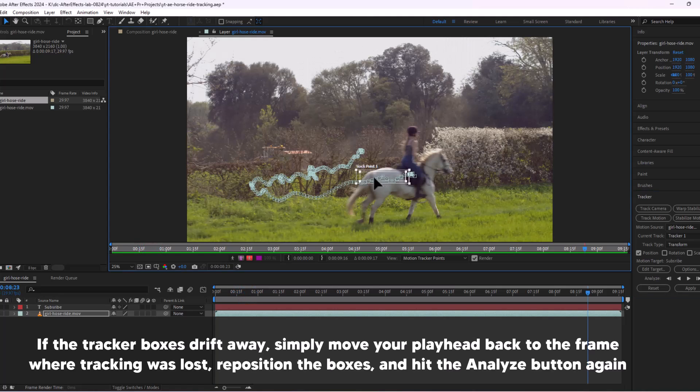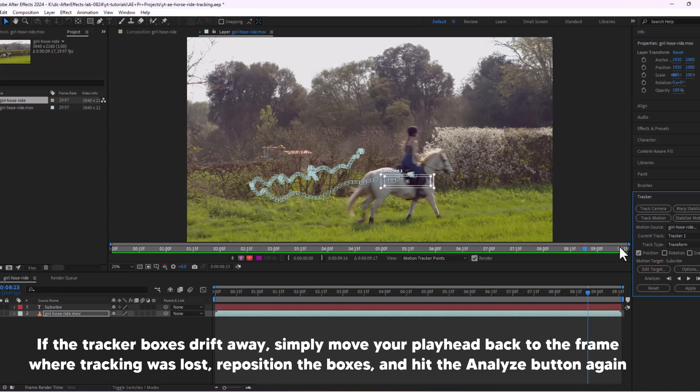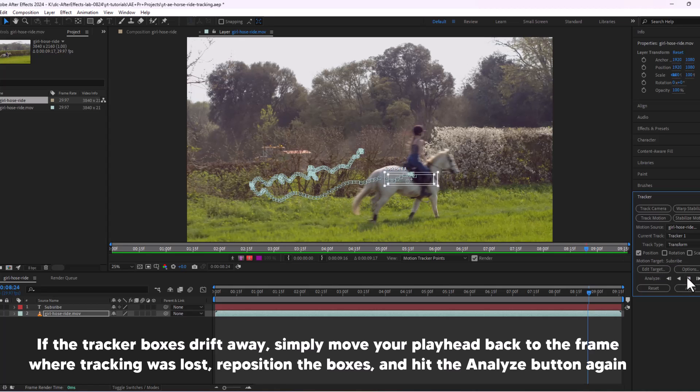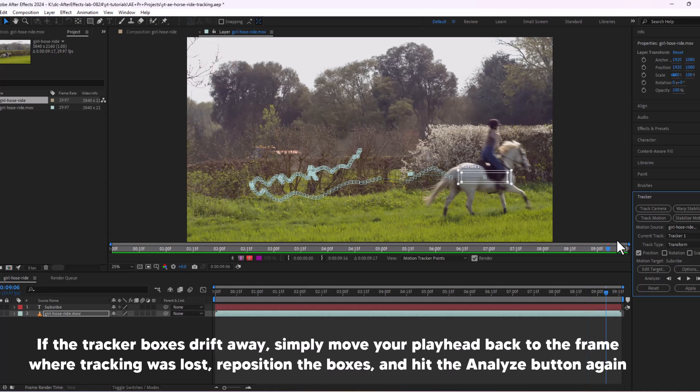If the tracker boxes drift away, simply move your playhead back to the frame where tracking was lost. Reposition the boxes and hit the analyze button again.